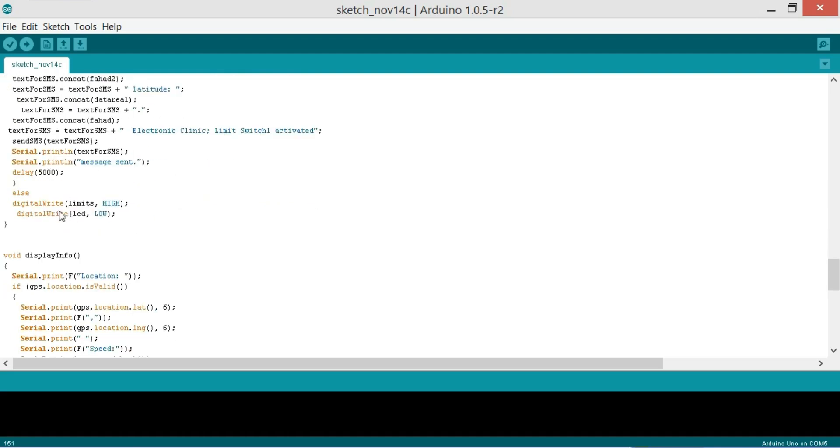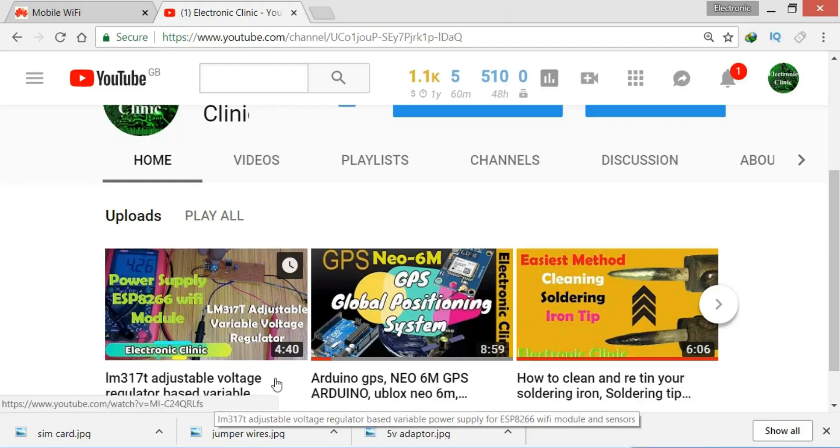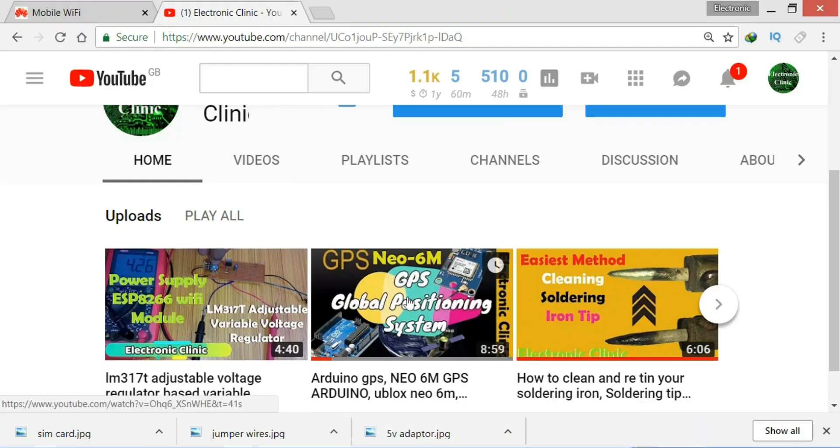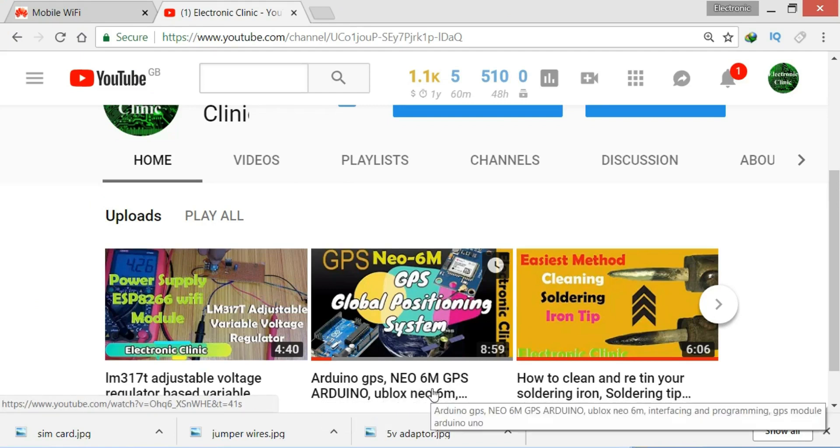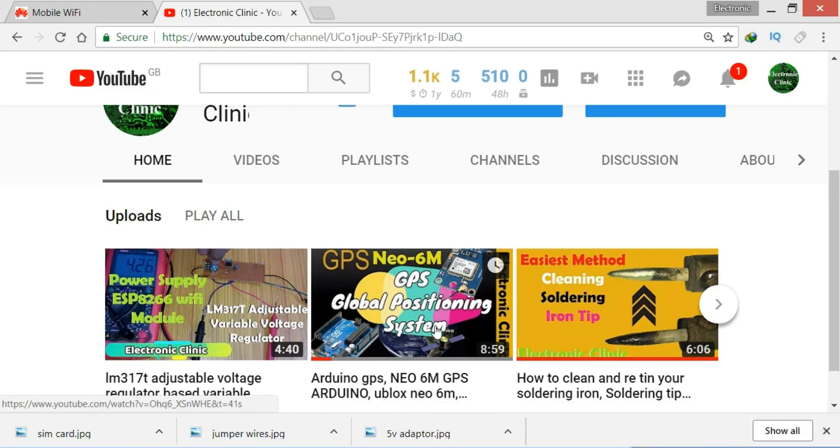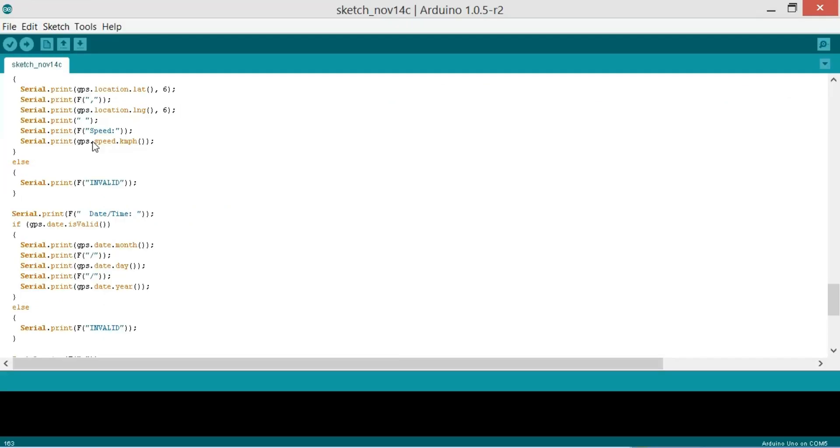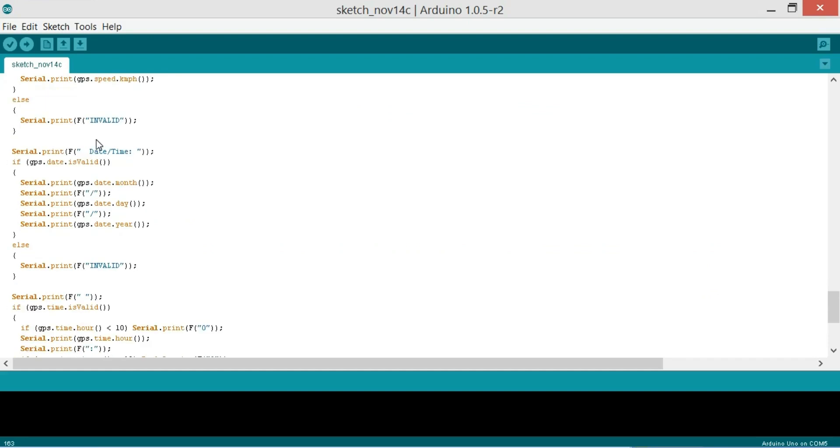So now void display info which is the function. I have already explained this in very detail in my previous tutorial on GPS module. So do watch this tutorial for the best understanding. I will provide a link in the description from where you can download this programming.